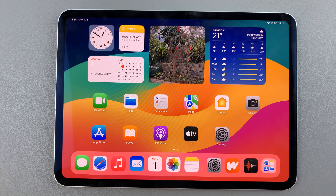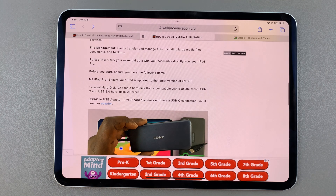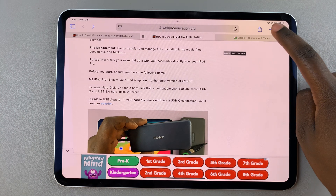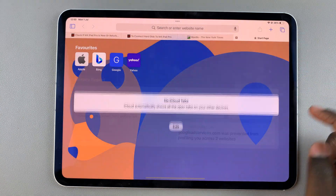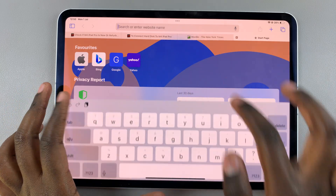Welcome back. In today's video I'll guide you through the process of how you can add the Wordle icon to the home screen on your iPad. The first step is to open Safari, and in Safari use the search feature and type in Wordle.